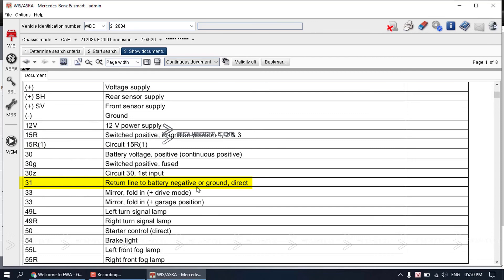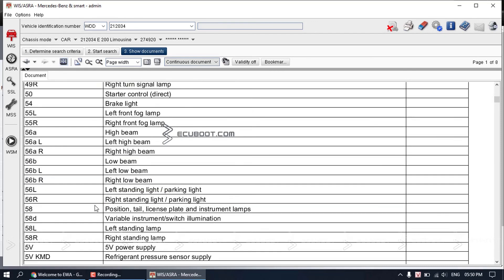And 31 is return line to battery, which is ground. Let's find 87.